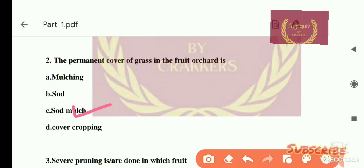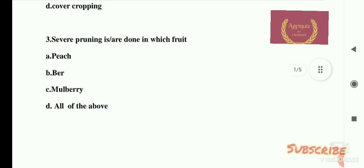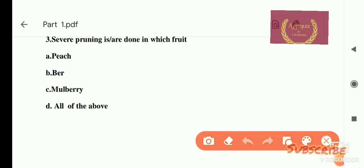Question number 3: Ifer pruning is done in which fruit crop? The options are: A) Peas, B) Pear, C) Mulberry, and D) All of the above. The right answer is all of the above — these three crops are severely pruned.